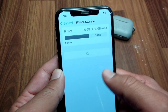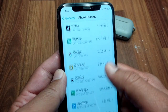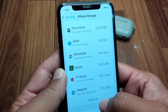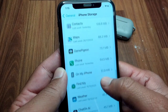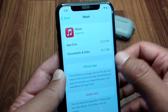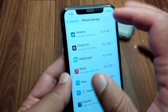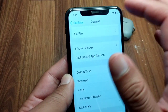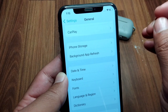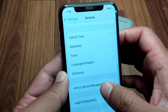After this, scroll down and tap on iPhone Storage. From here, scroll down and search for Apple Music. Offload Apple Music one time, then download and install the latest version of Apple Music, and check if the problem has been fixed or not.